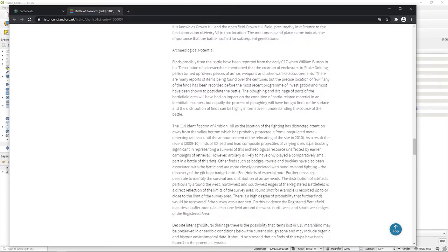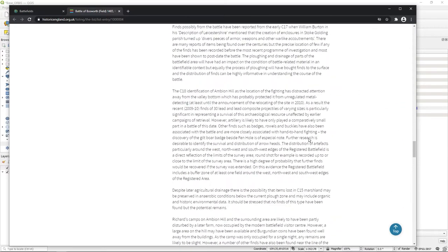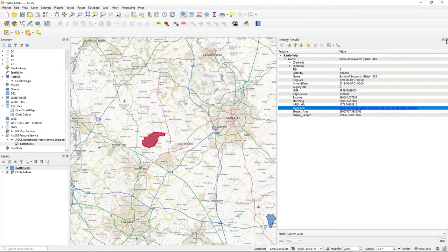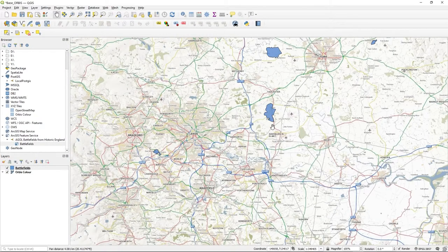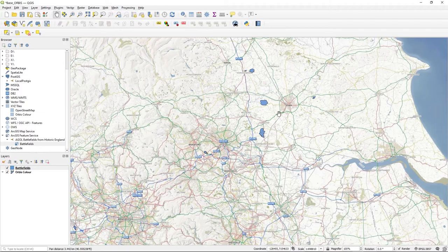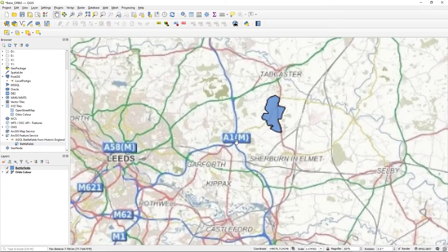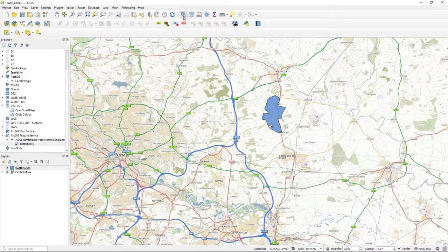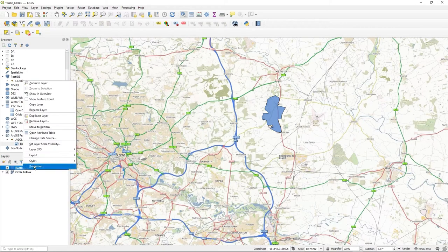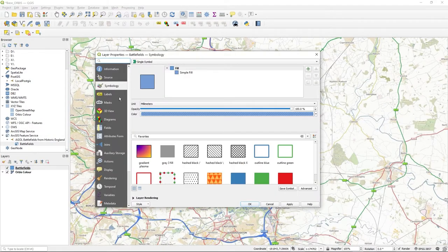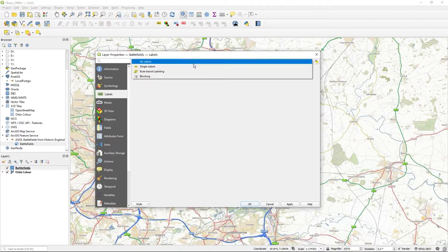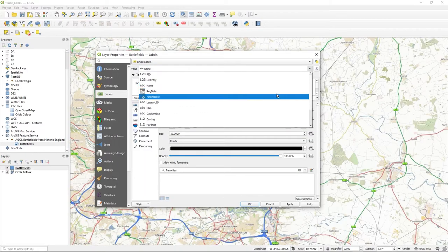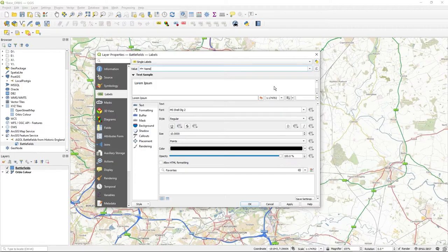So you can use the normal tools within QGIS. So for example, we can go to Battlefields properties, labels, use single labels, and let's just use the name. So those will work.